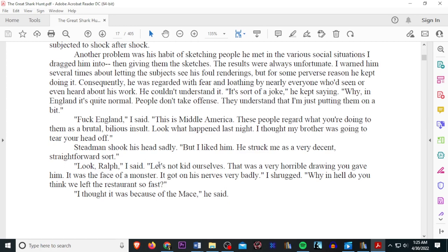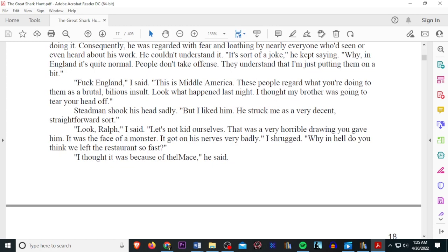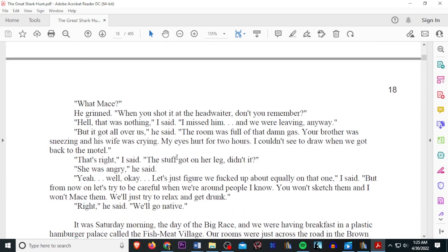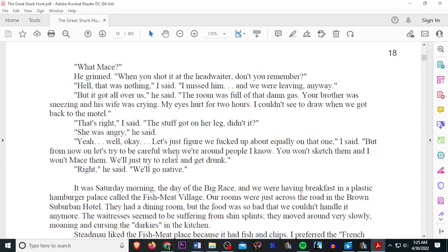Fuck England, I said. This is middle America. These people regard what you're doing to them as brutal, bilious insult. Look what happened last night. I thought my brother was going to tear your head off. Stedman shook his head sadly, but I liked him. He struck me as a very decent, straightforward sport. Look, Ralph, I said. Let's not kid ourselves. That was a very horrible drawing you gave him. It was the face of a monster. It got on his nerves very badly, I shrugged. Why in the hell did you think we left that restaurant so fast? I thought it was because of the mace, he said. What mace? He grinned. When you shot it at the head waiter, don't you remember? Hell, that was nothing, I said. I missed him, and we were leaving anyway. But it got all over us, he said. The room was full of that damn gas. Your brother was sneezing and his wife was crying. My eyes hurt for two hours. I couldn't see to draw when we got back to the motel.